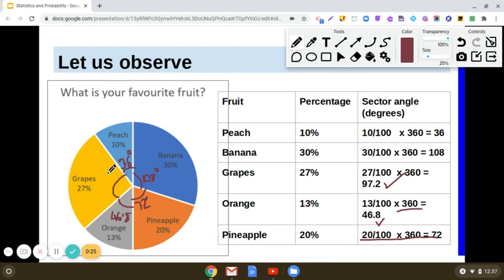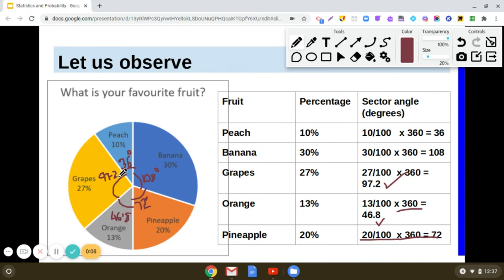I hope you have understood how we get these sector angles when items and quantities are given in terms of percentages. We find how much of the 360 degrees — the central angle — each item is representing. This is how we construct a pie chart from percentage data.